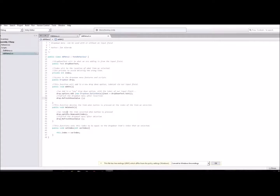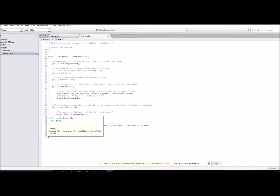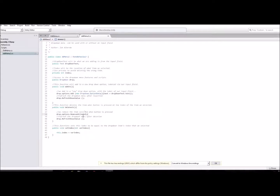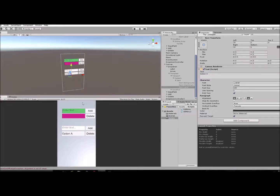So when you delete an item, we use 'drop.options.RemoveAt' — which is an index-based removal function that removes the element at a specific index of the list. We pass in the index of the item we selected, and it removes it at that index.